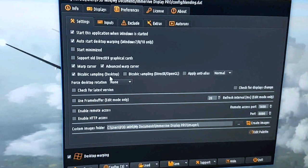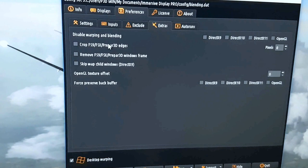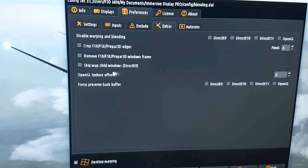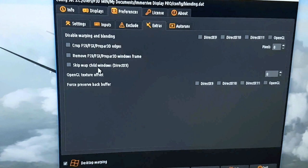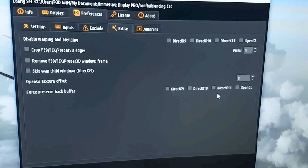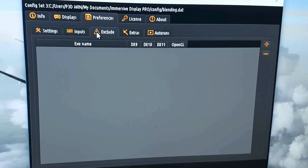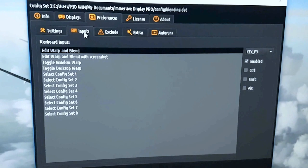There are also preferences that you can select here: start with application when Windows starts, of course I prefer that one, auto start warping like it did just now, starting minimized, and so on. There are also a few extras if you're running FSX or Prepar3D or even FS9. It crops edges, you can also remove the window frame from Prepar3D, and you can skip to warp the child windows like if you have FMCs or stuff like that. You can also select if you want to preserve back buffer, or you can even disable DirectX 9, 10, 11, or OpenGL if you like.